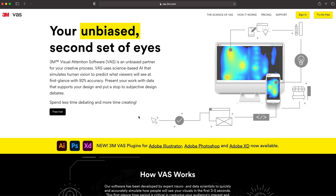Here on the VAS website, it gives you a lot of information about VAS and what it does. It's a browser-based software that has plugins currently for Adobe Photoshop, Adobe Illustrator, and Adobe XD. And we will be diving into the Adobe XD plugin here in a little bit.